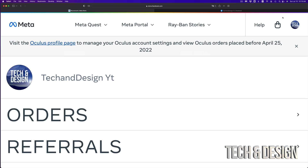If you click on it, it's going to take you to this page. Now yes, there's another way coming up to log in and create your Oculus account. However, this is right now what you should do.